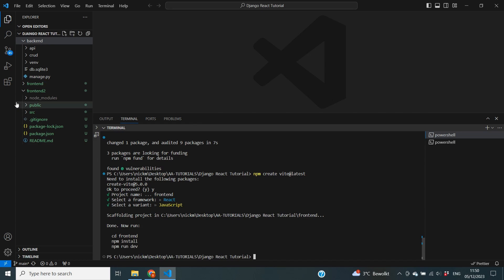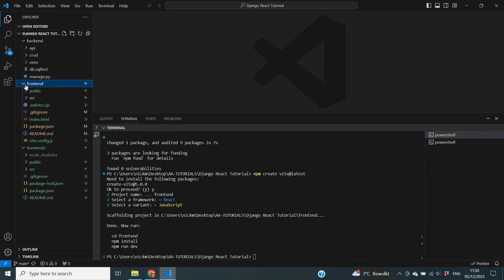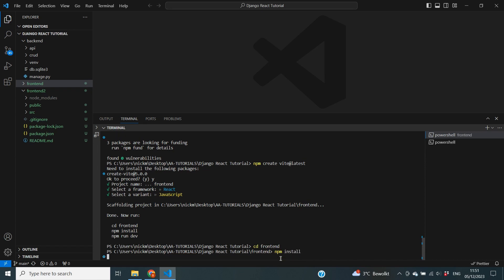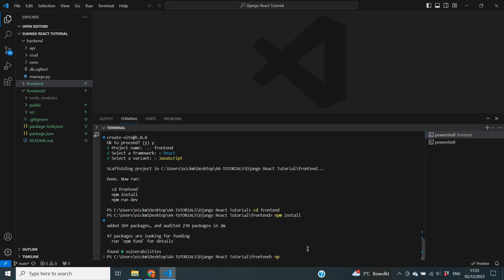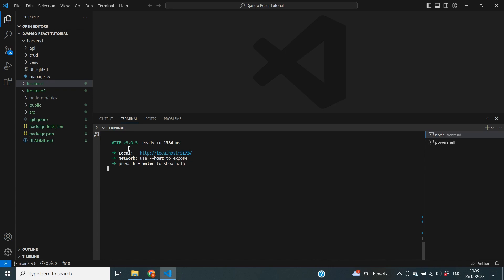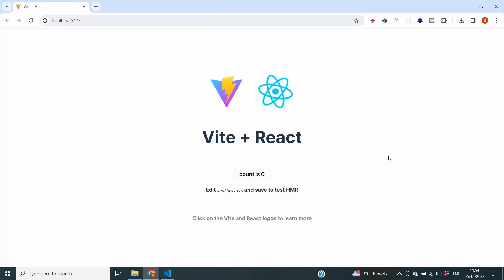Our frontend project has now been created — you can see it's already added to our folder structure. It states that we can run 'cd frontend', 'npm install', and 'npm run dev' to make sure it all works, so that's exactly what we'll do. After the installs are complete I run 'npm run dev' to start our frontend server. One of the first things that pops out is that the server address is different — it's on http://localhost:5173 instead of localhost:3000.